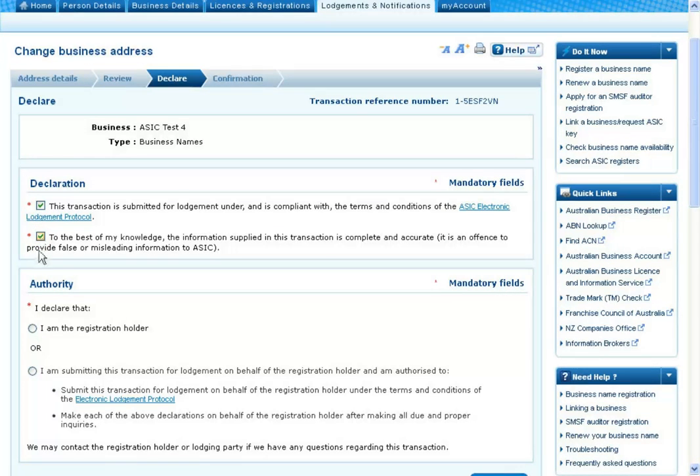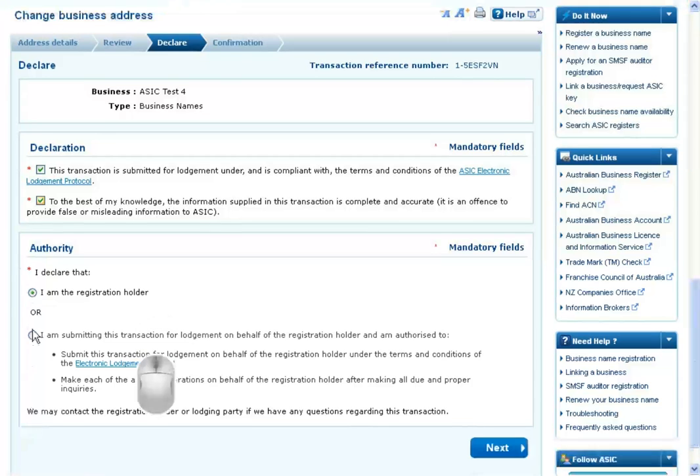Under Authority, select the relevant option. When you're done, select the Next button to finalise the transaction.